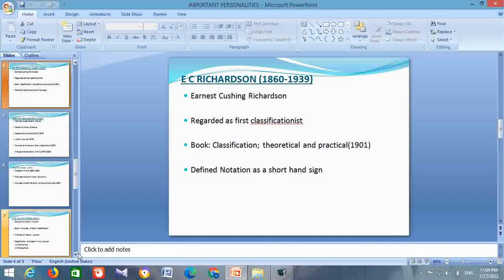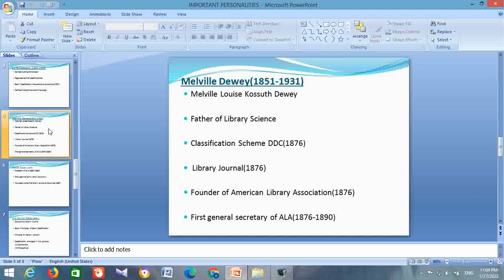Next is about Melville Dewey. His life span is from 1851 to 1931. His full name is Melville Louis Kossuth Dewey. He is known as the father of library science. He developed a classification scheme, DDC — Dewey Decimal Classification — in 1876. He is responsible for the first journal in the field of librarianship, which is Library Journal, published in 1876. He was the founder of American Library Association, which was founded in 1876.